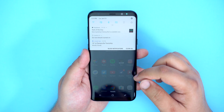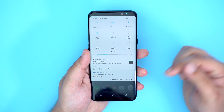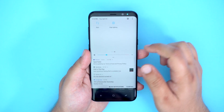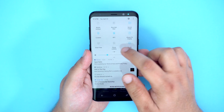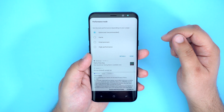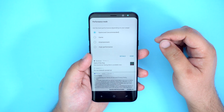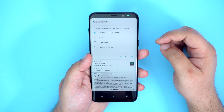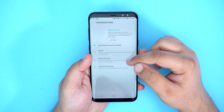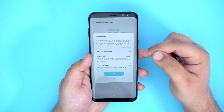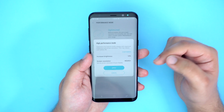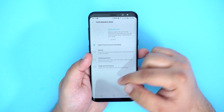Swiping from the top down will access your notification shade and quick toggles, and one more swipe will expand and reveal more quick toggles. These toggles are pretty standard across most Android phones, but there are a couple worth noting. Performance mode will help adjust the performance of your device depending on your needs. The different modes include Optimized, which is the default, Game, Entertainment, and High Performance. Selecting one will bring up a dialog box explaining what's being changed. For example, selecting High Performance mode will increase brightness by 10% and the screen resolution will go from FHD Plus to WQHD Plus.